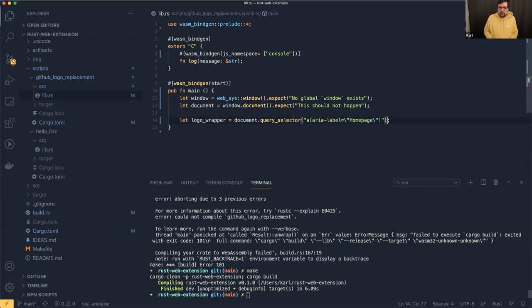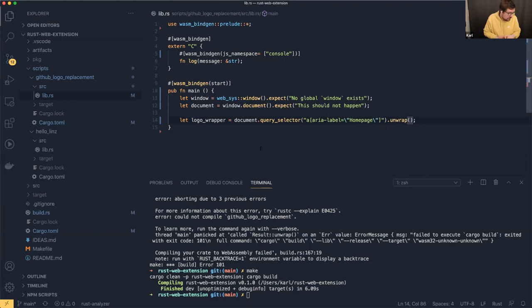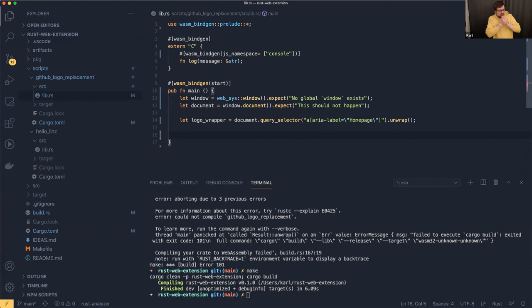We can't use single quotes — we have to use escaped quotes for the selector. And we want to unwrap that. What we get with this querySelector is an element. I'm going to pause here for a moment. We'll come back to the logo wrapper and how to change the elements down there. What we need to do first is create an image element before we can replace the SVG and the logo.